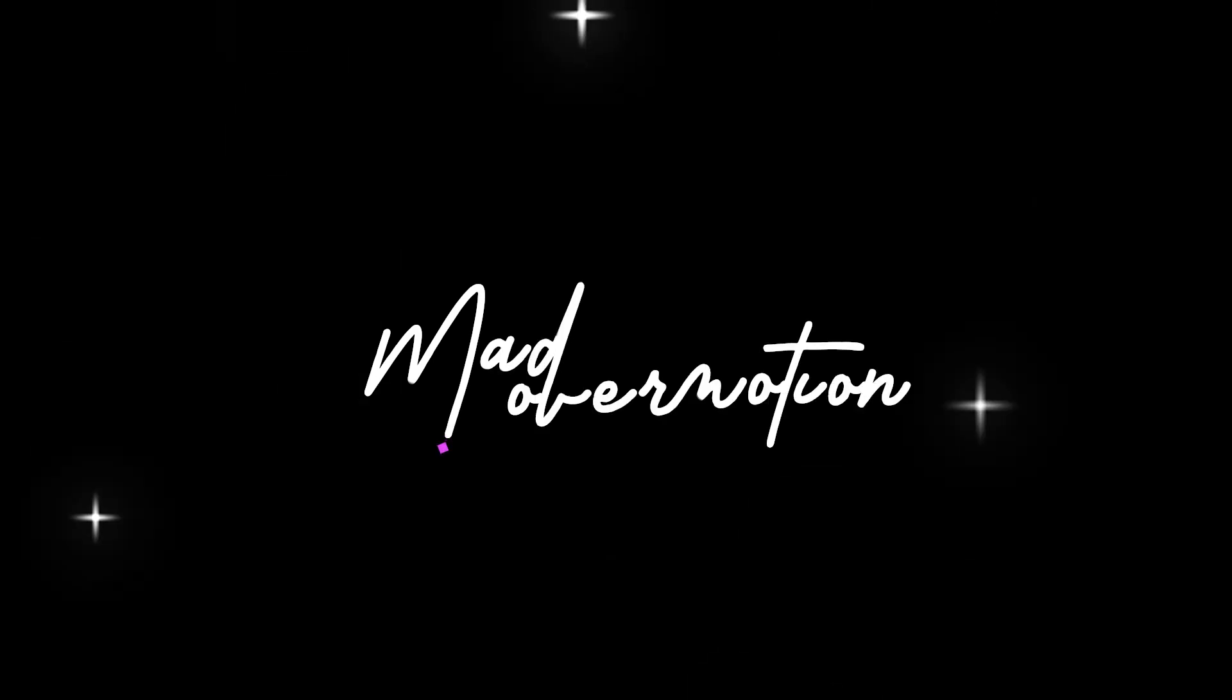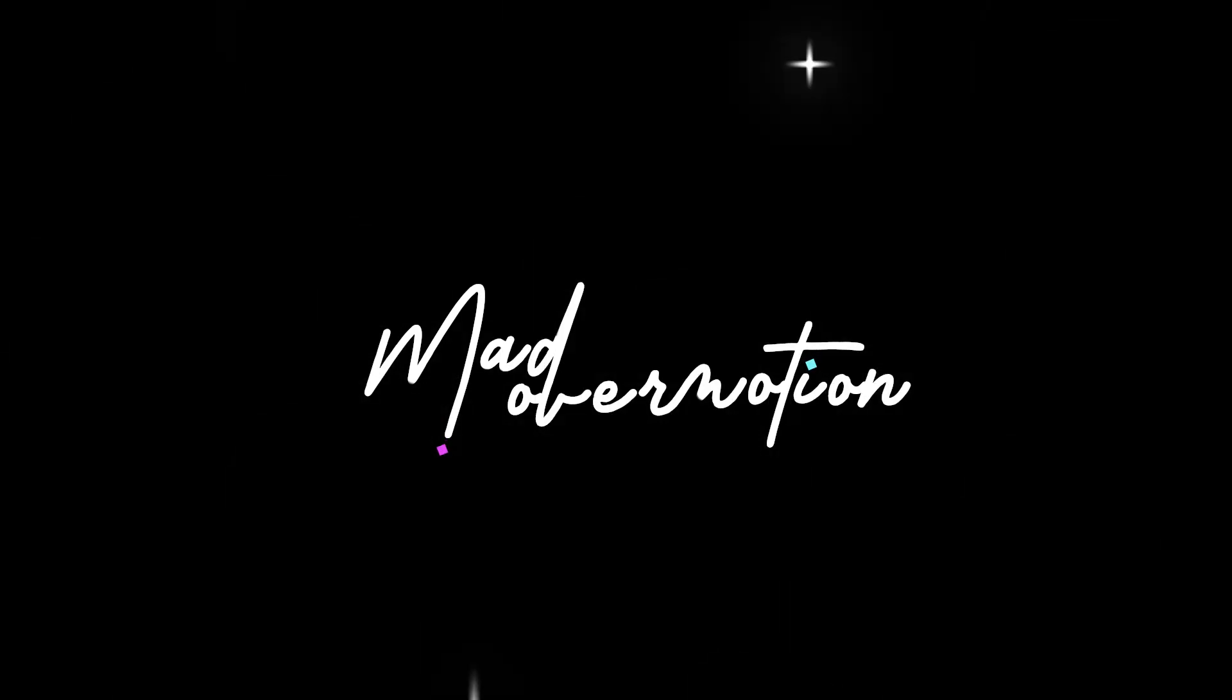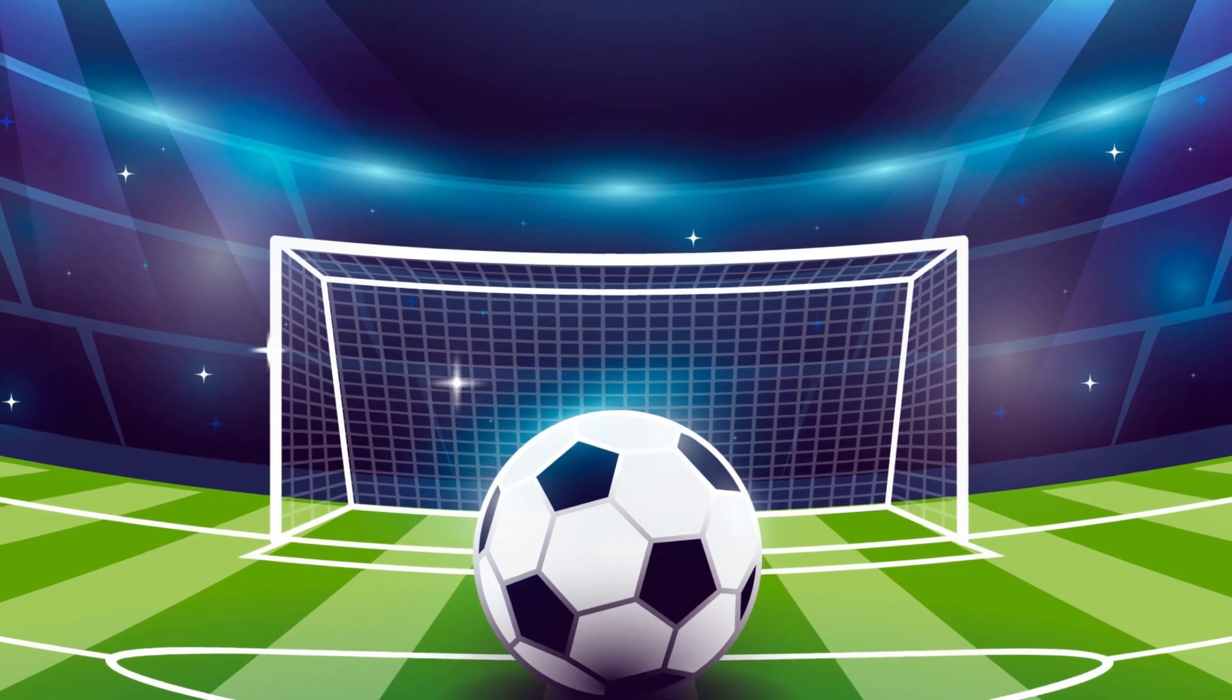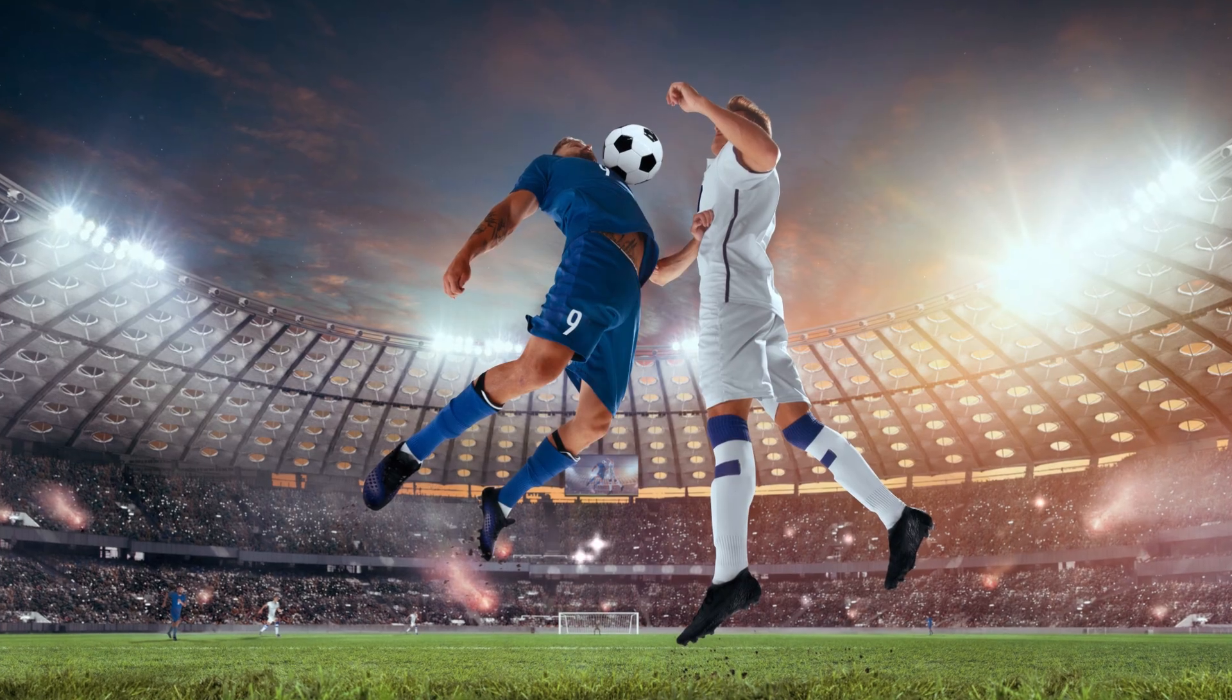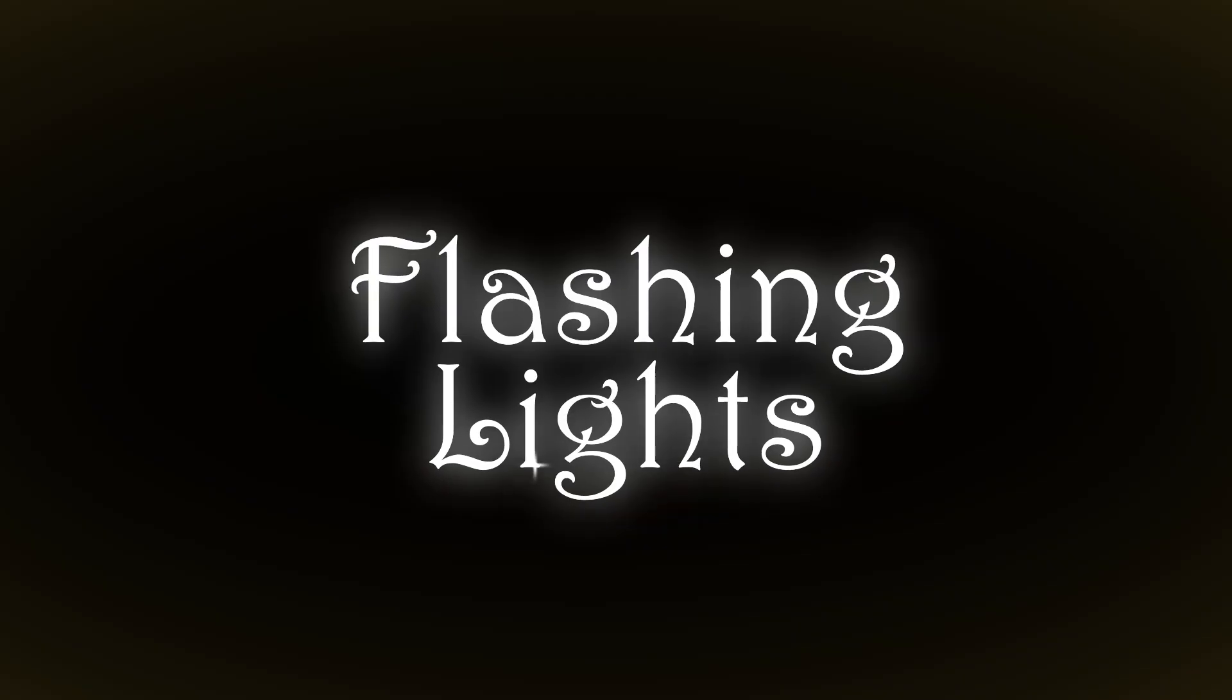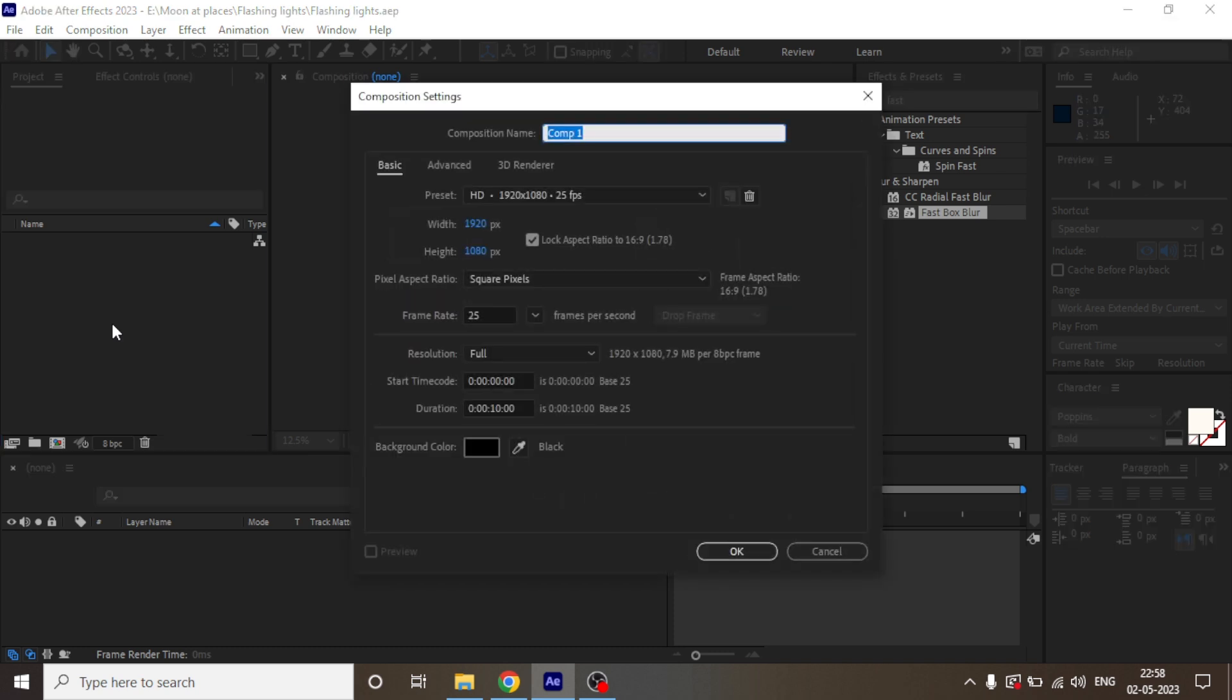Hey guys, welcome to Mad Over Motion. Today I'm going to show you how you can create flashing light effects something like this using After Effects. Right away, jumping into After Effects and let's create a new composition.